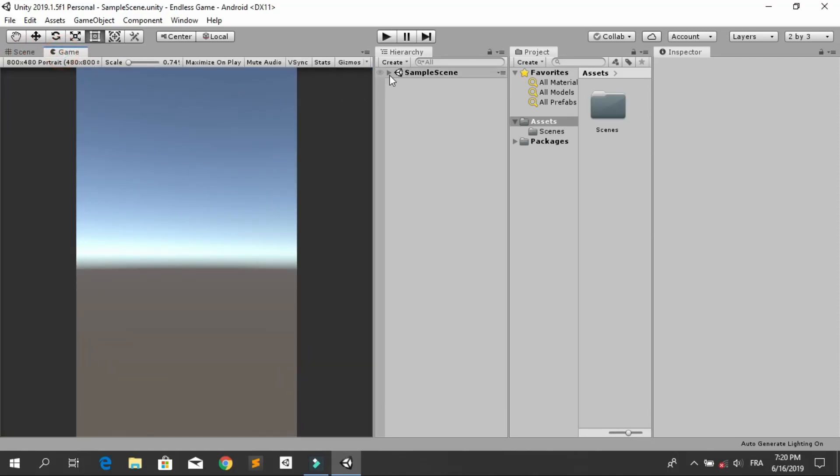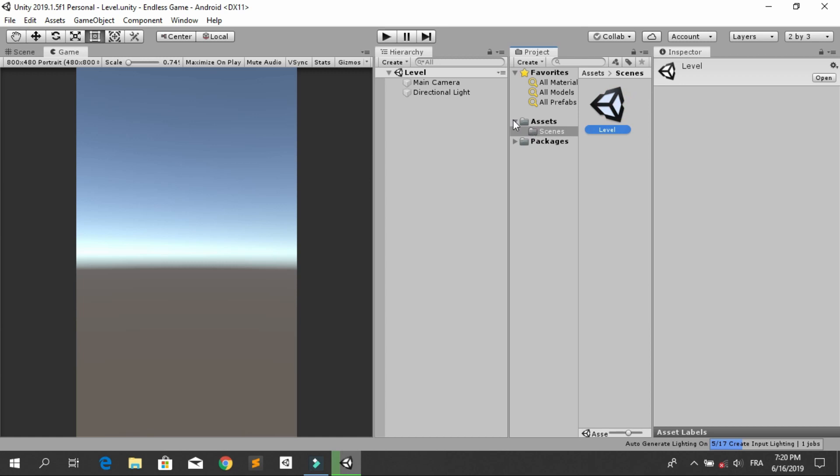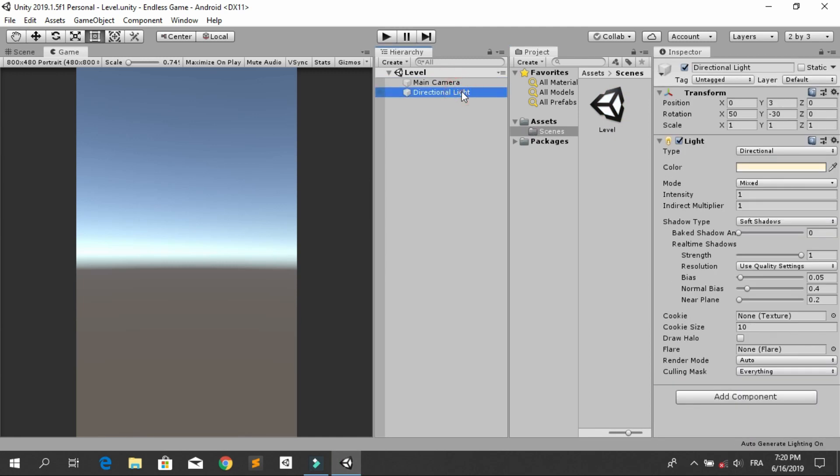For now, we have just a default scene. Go under Scenes folder and let's rename this one to Level. And we have just a main camera and a directional light. So in the next video, we are going to start making our new game.